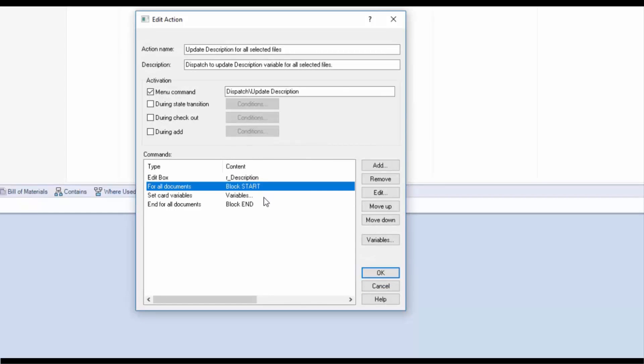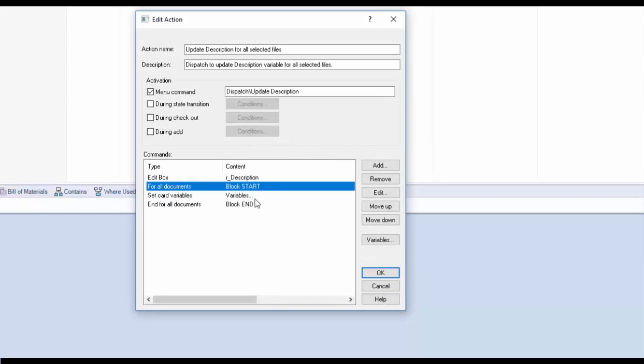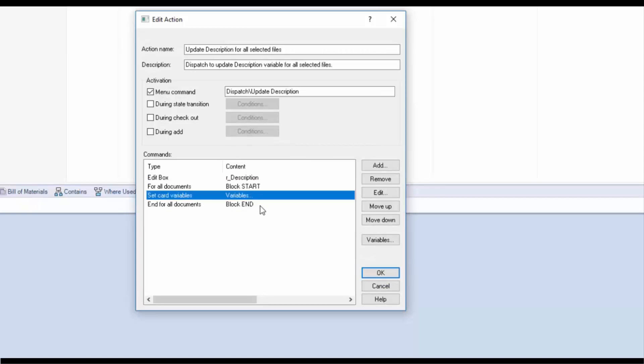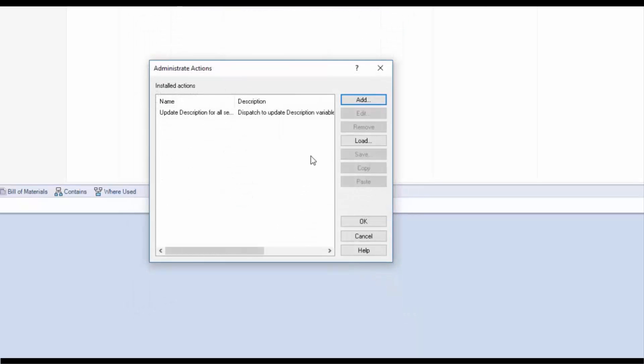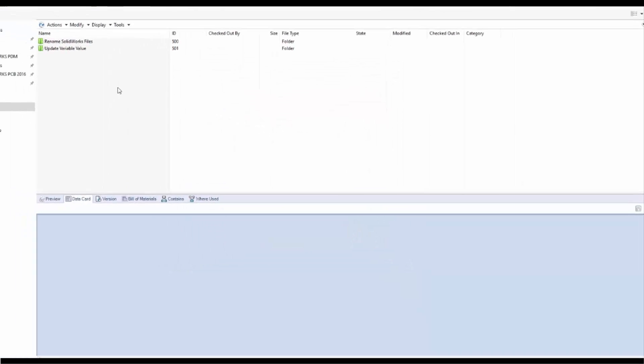So I'm going to show the user an edit box. And then for all selected files I'm going to update that variable with whatever I entered in that edit box. I'll click OK. And OK again to save my changes.